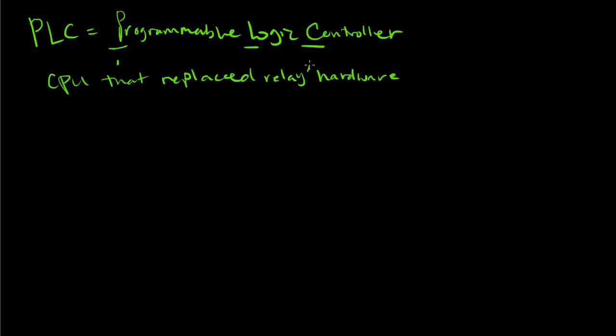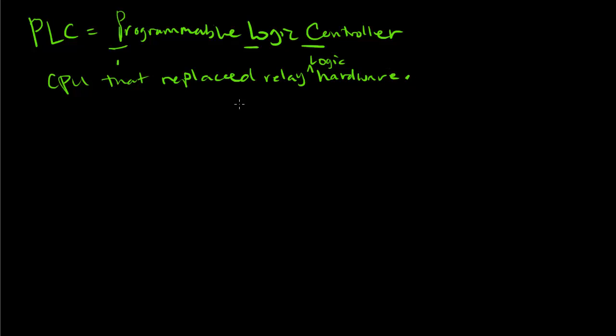PLCs replaced relay logic hardware and have their roots in relay logic diagrams. They're actually programmed with software that looks very much like relay logic diagrams and control diagrams.